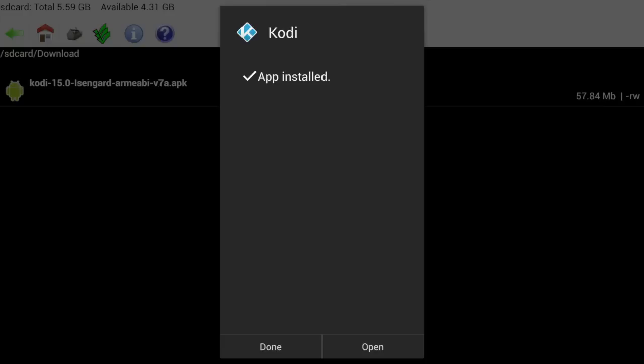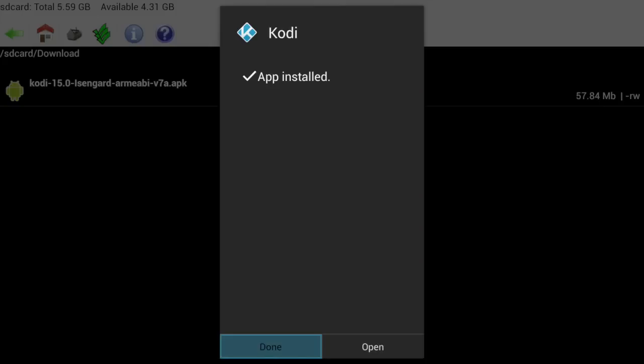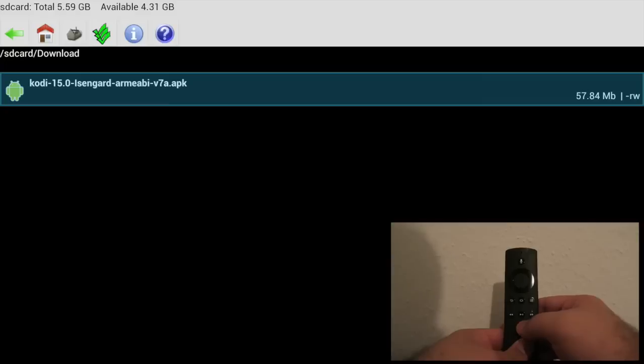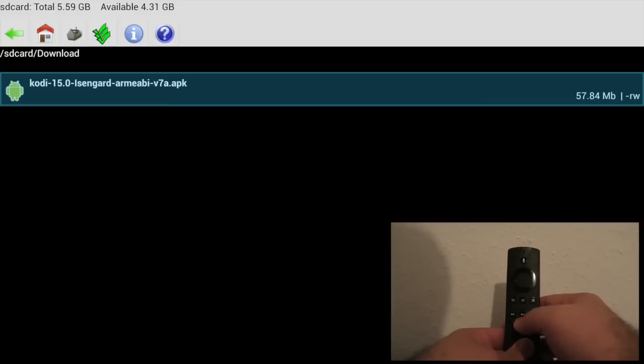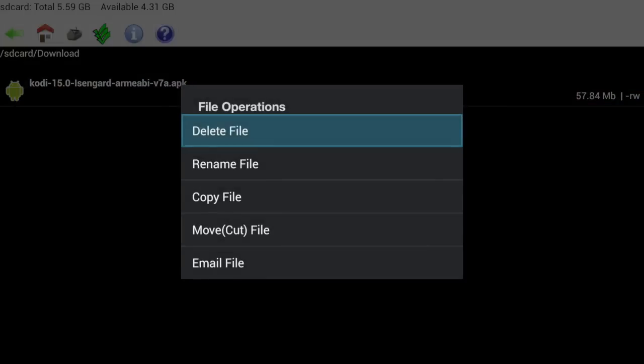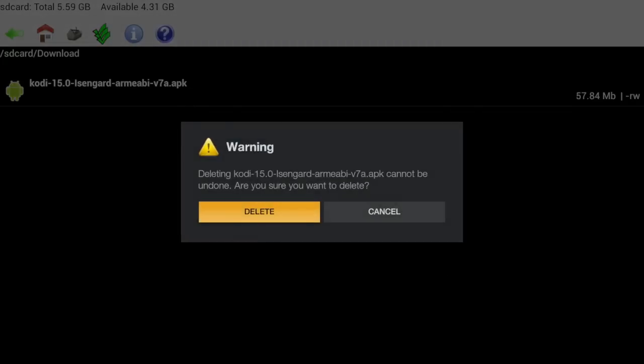After it has finished, you'll get an app installed notification. Now you want to select Done, and at this point, we are done with this file. So if you want to delete it to free up some space, you can do so by pressing and holding the center button until you get this menu here, and you can just delete file. This basically removes it from your device and frees up whatever space it was taking up. At this point, we are done with File Manager.